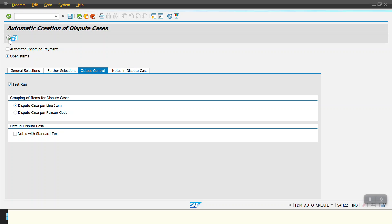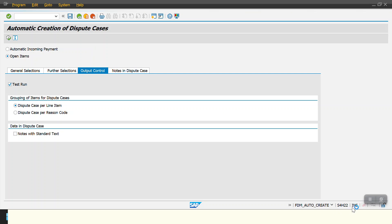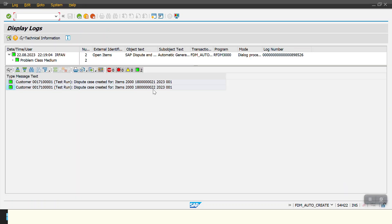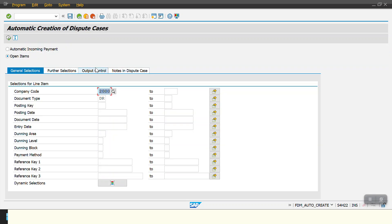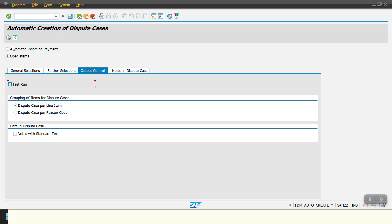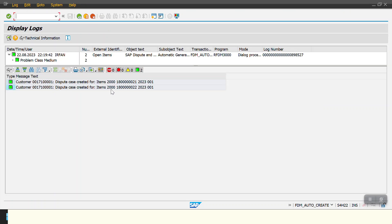The system is selecting the documents as per my selection parameters. In test run mode, the system shows that dispute cases are created for document items in company code 2000. I go back, remove the test run flag in output control, and execute it for real. The system confirms dispute cases are created for documents 21 and 22.